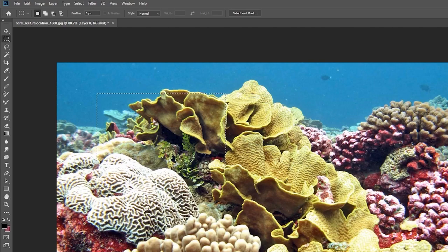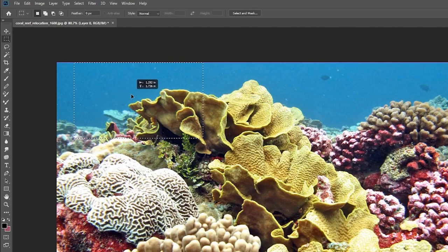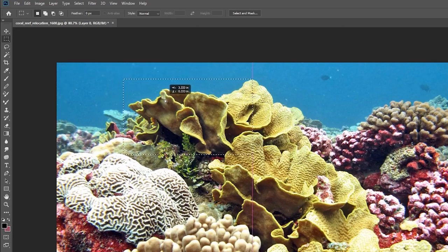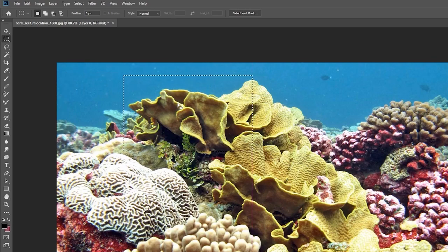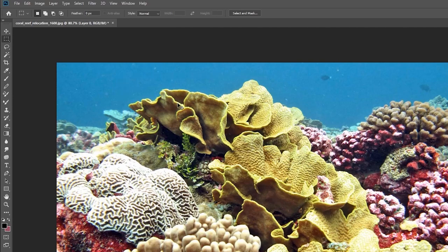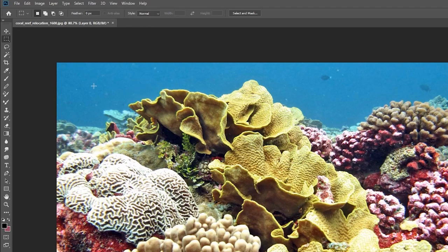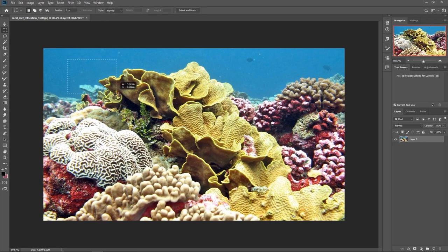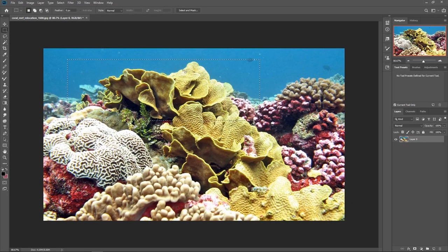If you didn't get the selection right, you can always move the box around just like this. And if you want to try again, you can deselect it by hitting command D or control D, and then you can go ahead and hold left click, drag it out, and make another selection.